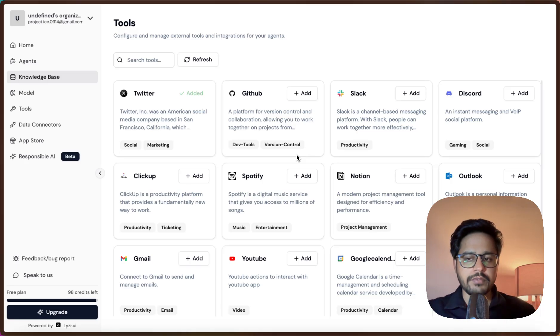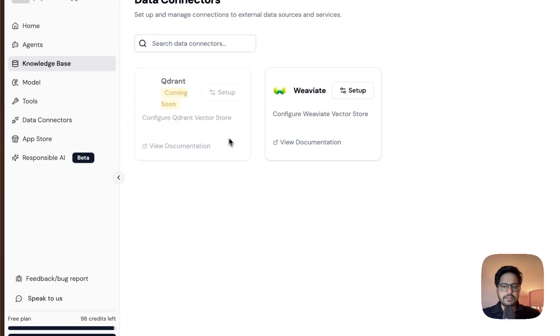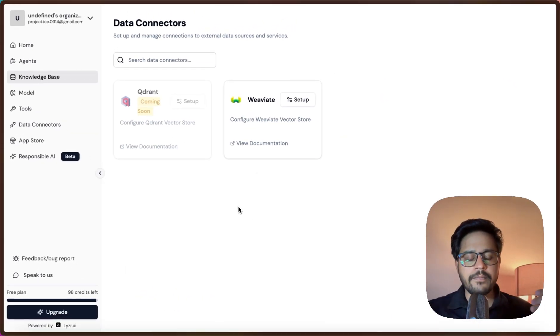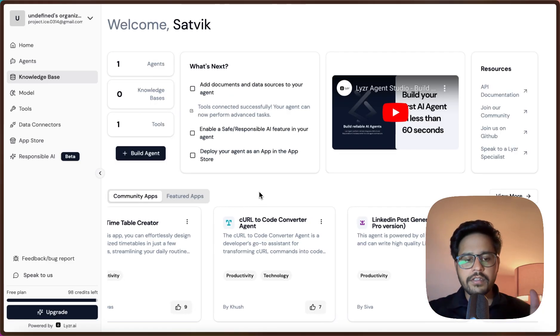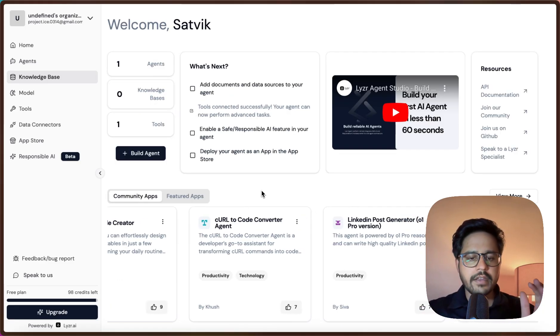There is a Data Connectors feature that will let you connect it to any external vector databases as well. This is a brief overview of the Lyzer AI Agent Studio platform.